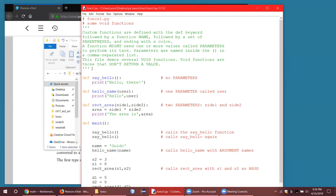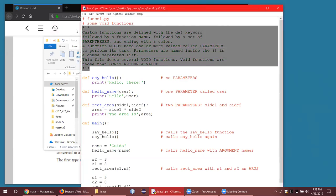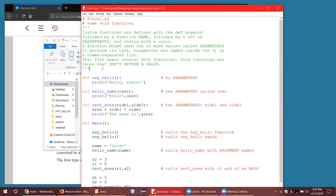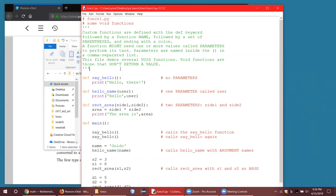Here's an interesting way to do comments that cover multiple lines — you can use triple quotes. In this case I'm using triple apostrophes. It just saves you from having to type a pound symbol at the start of every line. It's a nice way to do comments in a program.